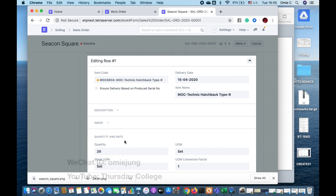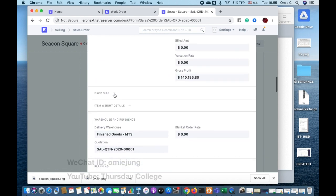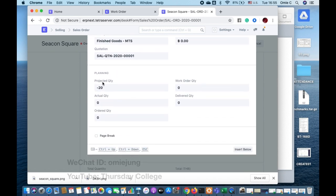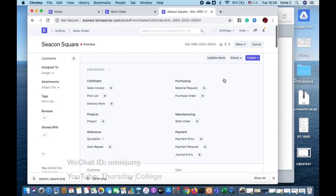If you check the row, you need to deliver a quantity of 20. Going down, you'll find the planning section showing the projected quantity. The projected quantity is negative because the Lego MOC unit stock is zero, but we've already sold 20 units. So the projected quantity becomes negative, and you need to pay attention to this.